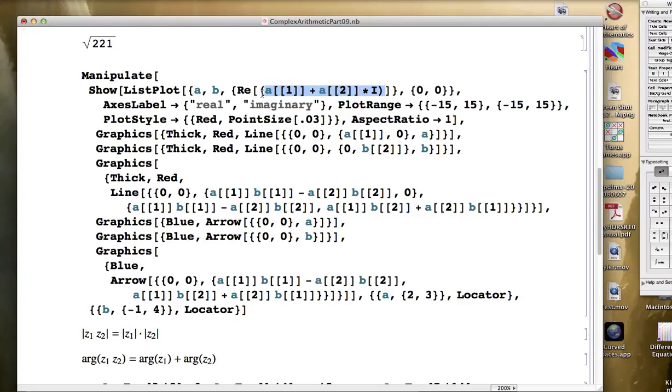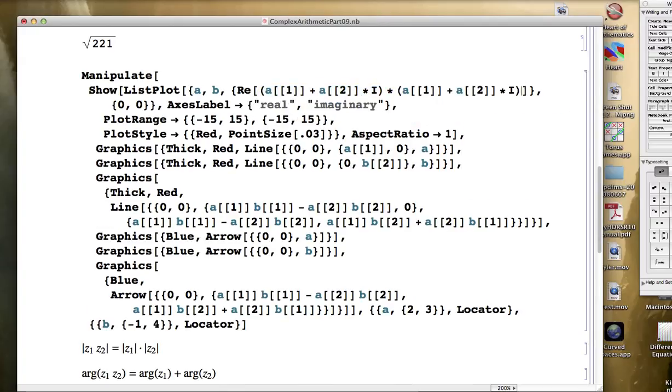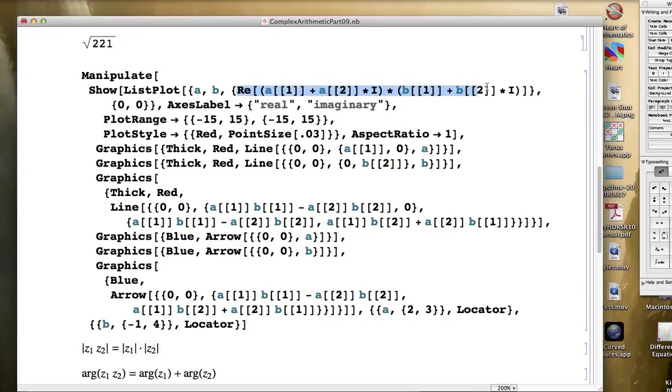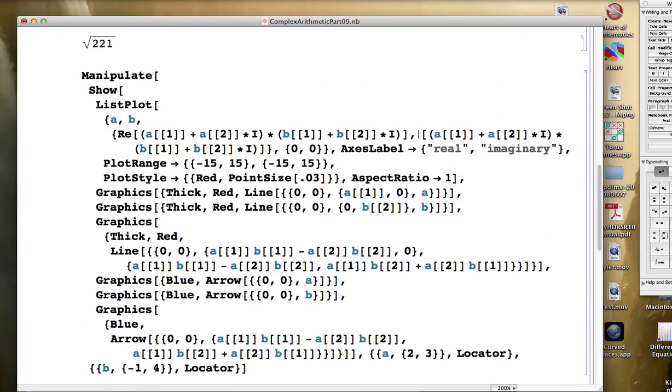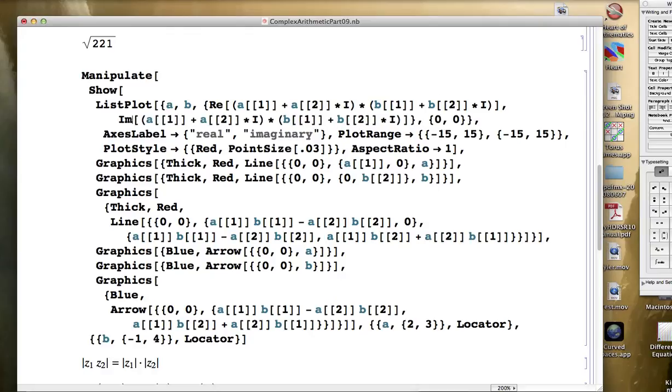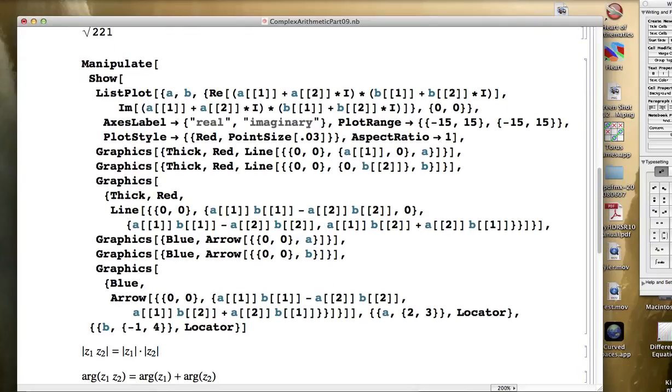This will be A, represented as a complex number. And if I copy and paste this and multiply it, times the corresponding B as a complex number, so I'm changing those A's to B's, then this will be the real part of the product. And then if I highlight that whole thing and copy and paste it over, and change the R-E to I-M, that will give me the imaginary part of the product right here.